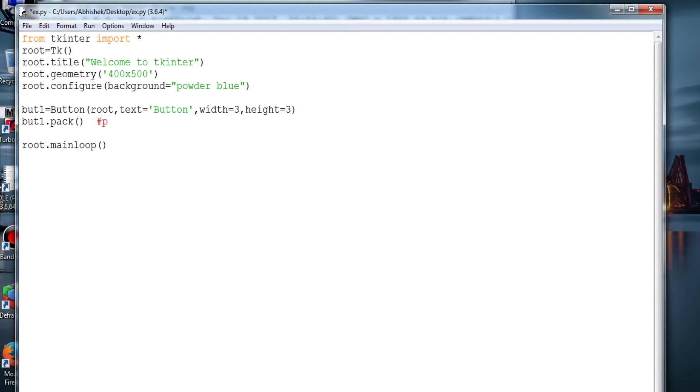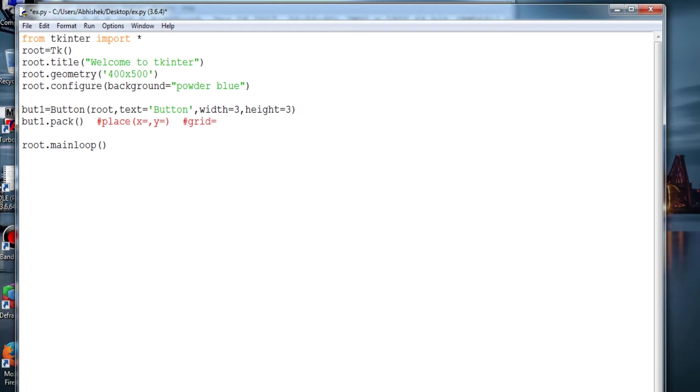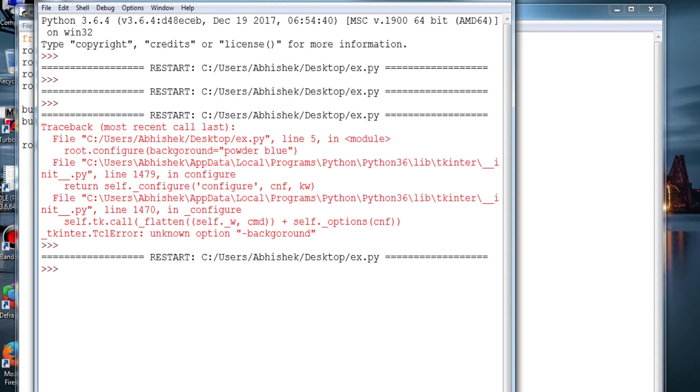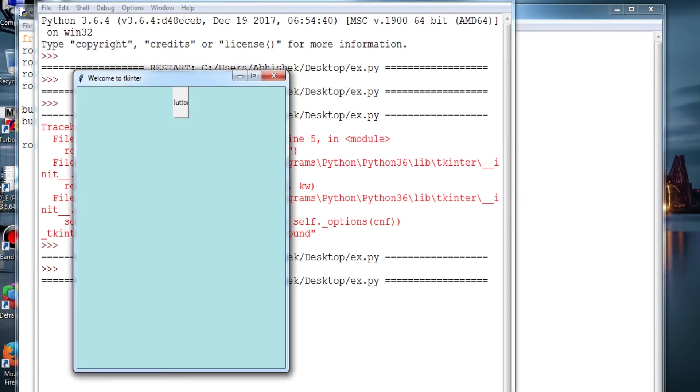This method can also be carried out like place and providing the x-coordinate and y-coordinate, or you can also use grid with rows and columns. These are the three methods of placing a window anywhere in the window - pack, place, and grid. The choice is up to you. Save and run.